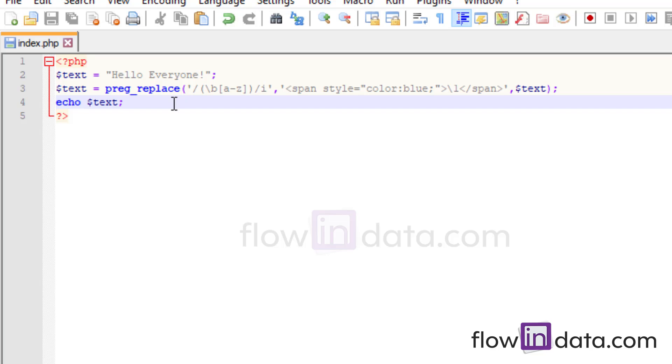And this is how we use the preg_replace. And there are many things you can do with preg_replace function. So see you in the next video. Thank you for being with us.